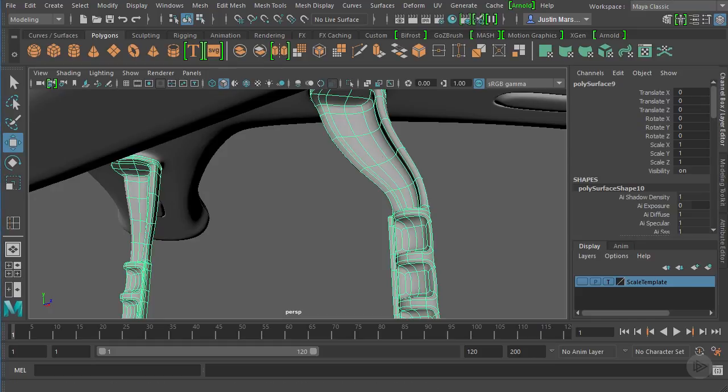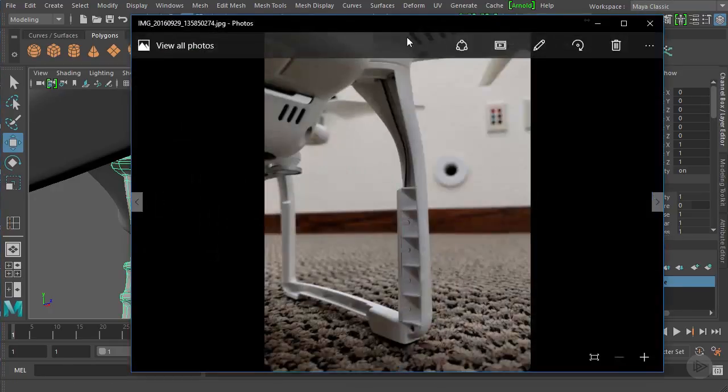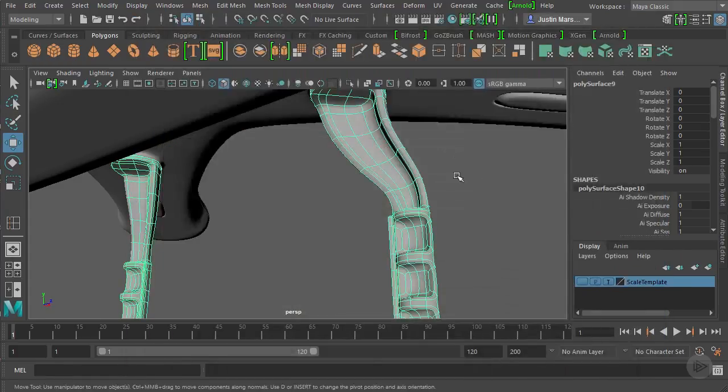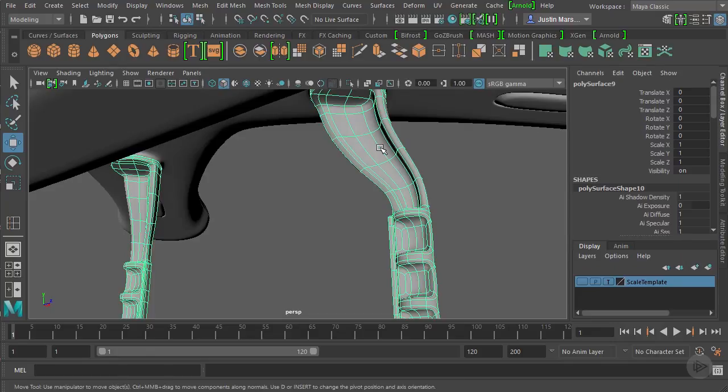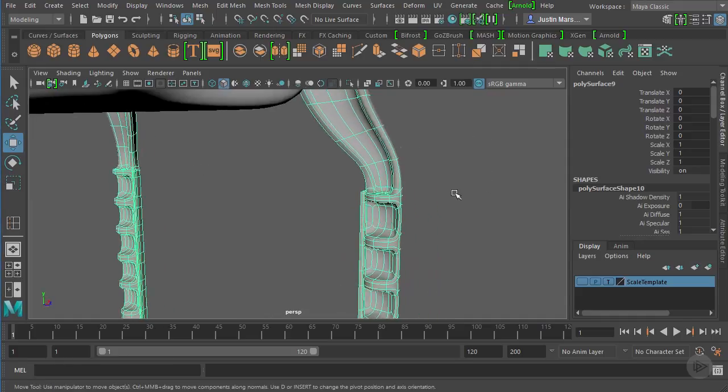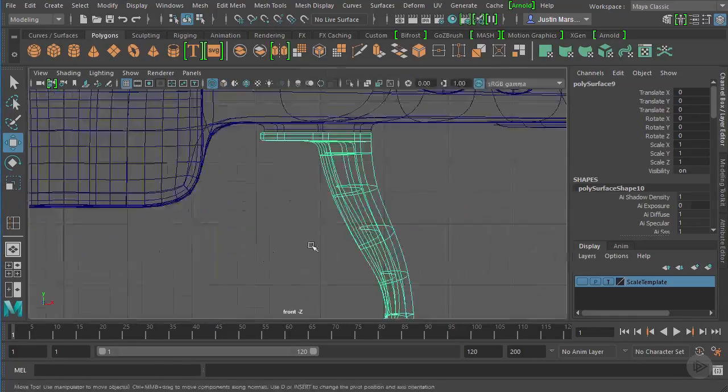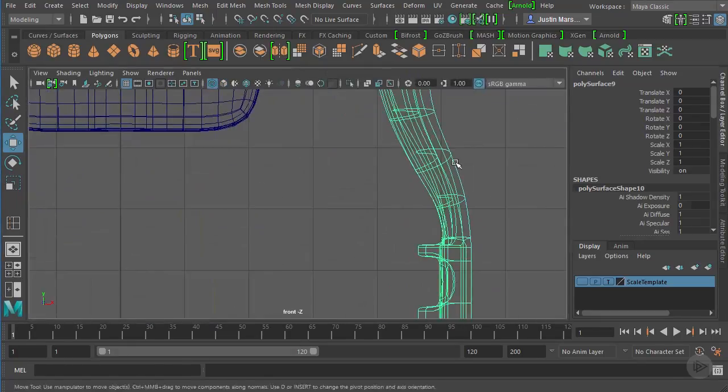If we take a look at the reference, it's this piece right in here that has a support wire coming in. To do any sort of wires or cables and things like that, NURBS curves are going to be a great option. So let's draw out a curve.